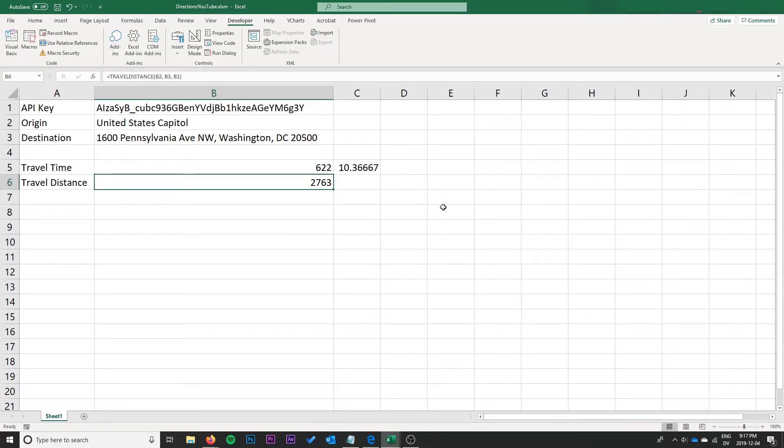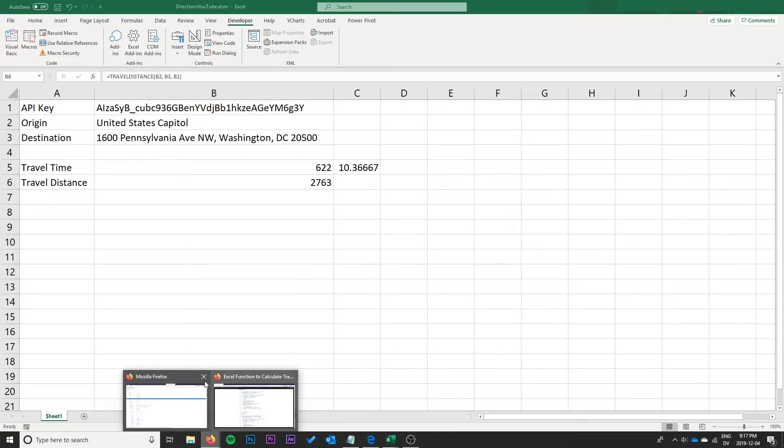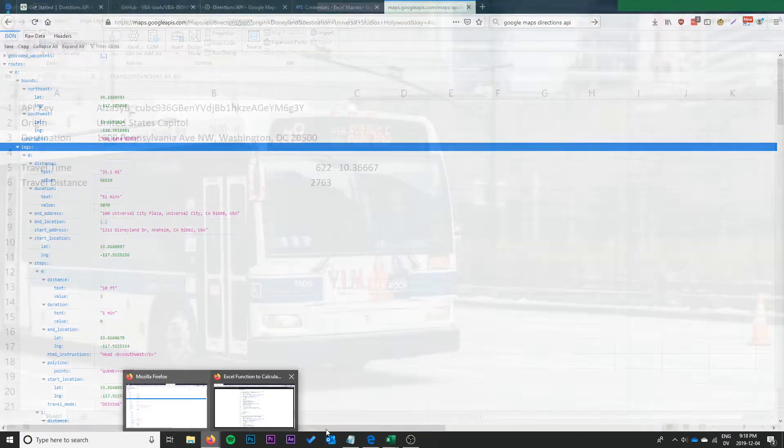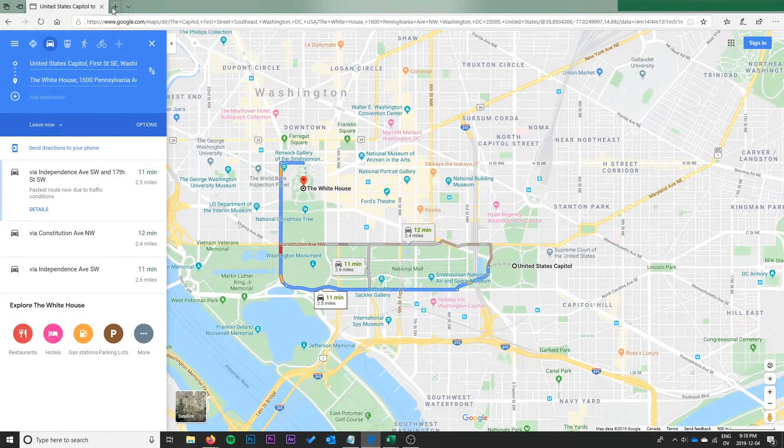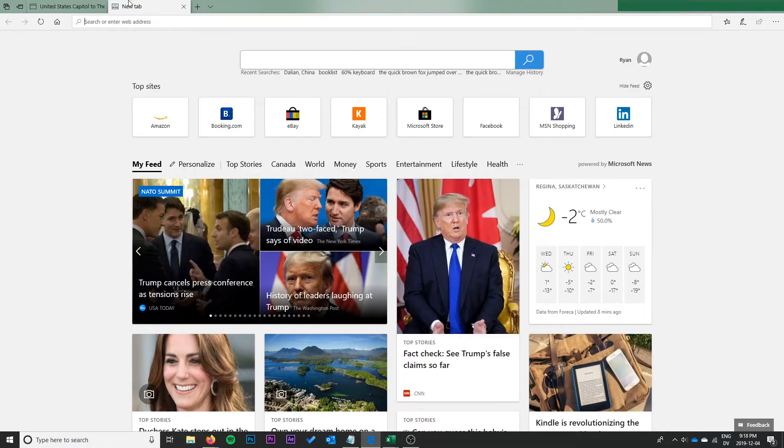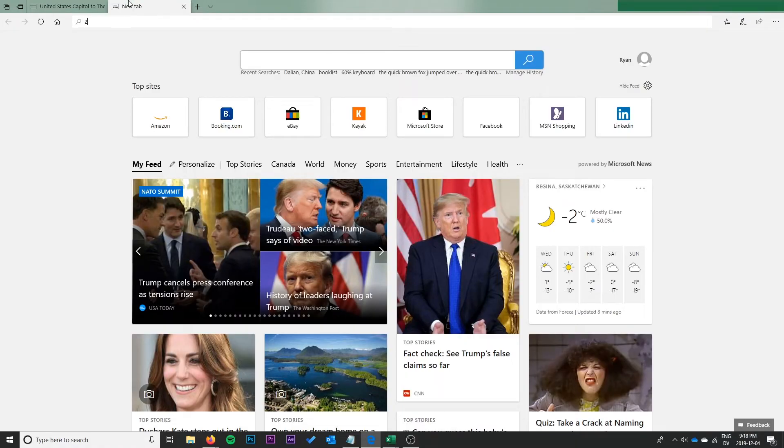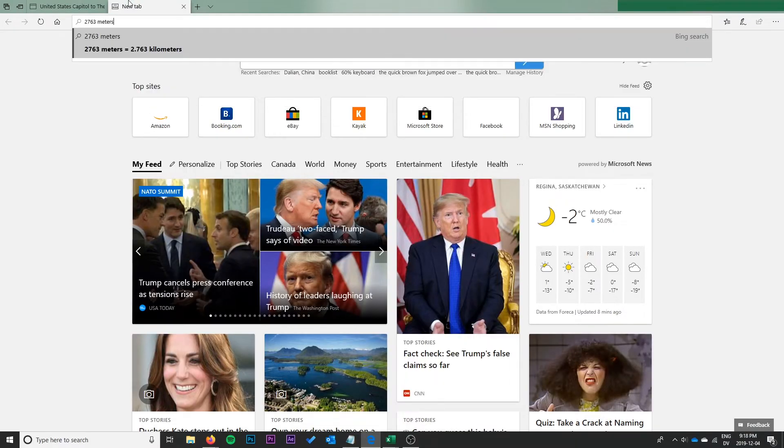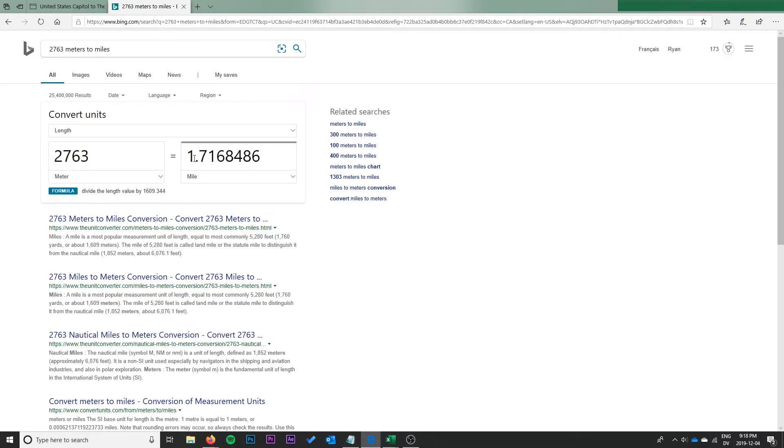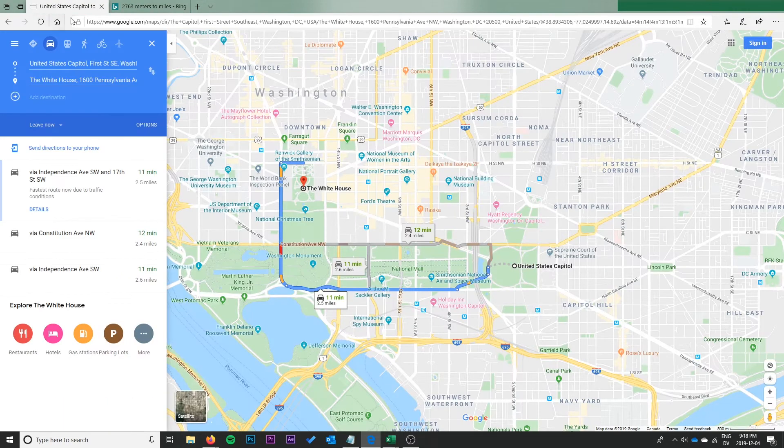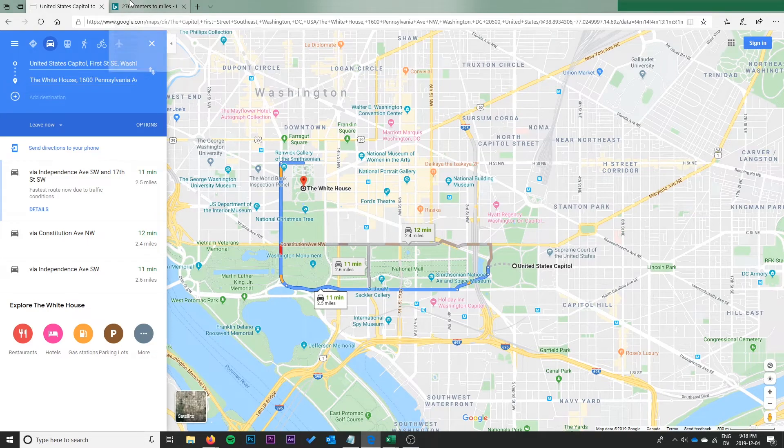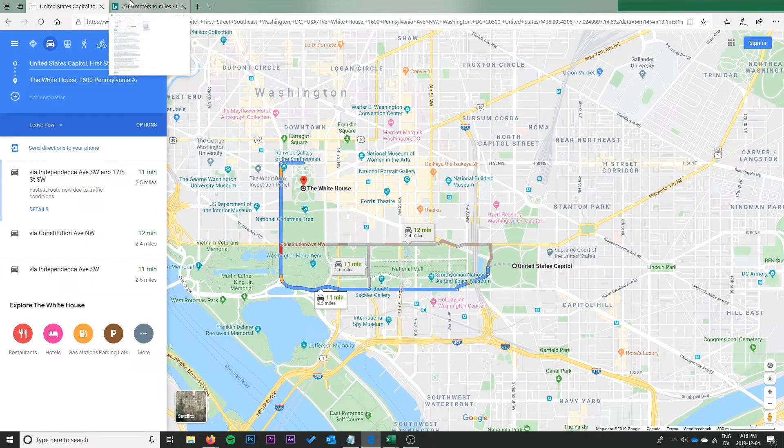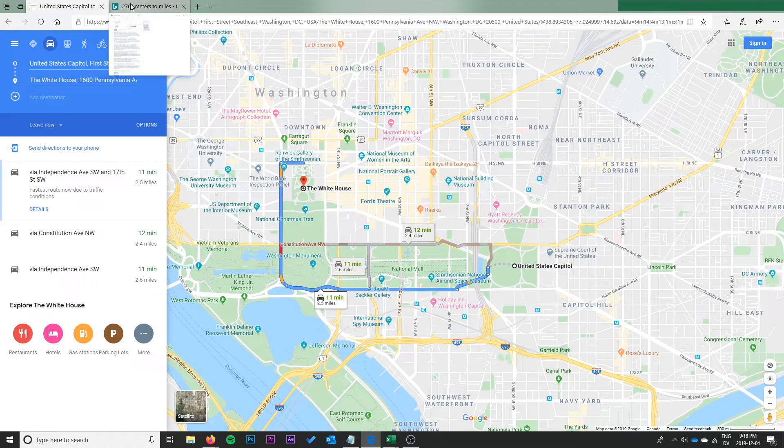Perfect, and we get two thousand seven hundred and sixty-three meters. We can go ahead and just look up what that would be converted to miles. So two thousand seven hundred sixty-three meters to miles, that's about one point seven miles. Oh that's a bit odd. That conversion doesn't make sense.